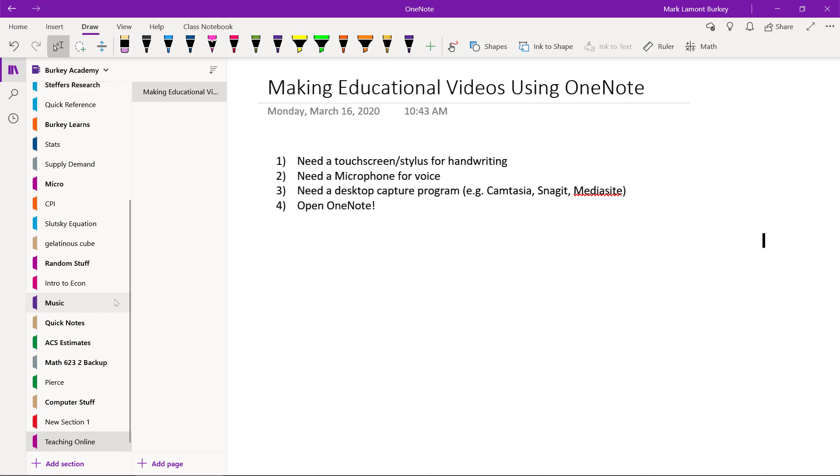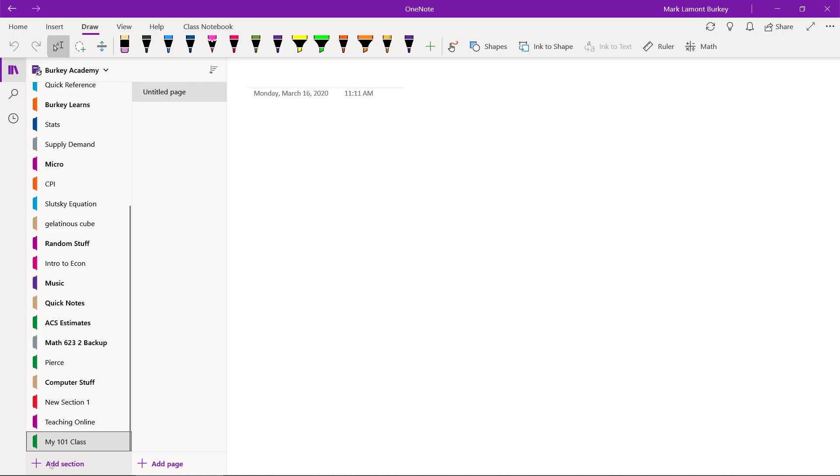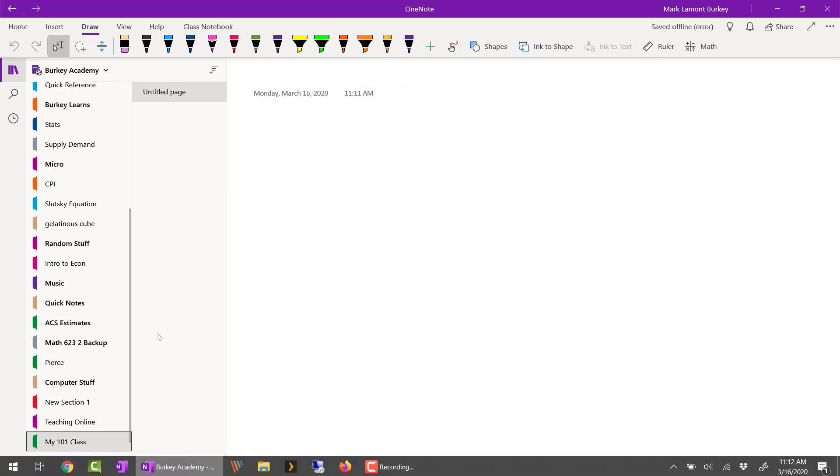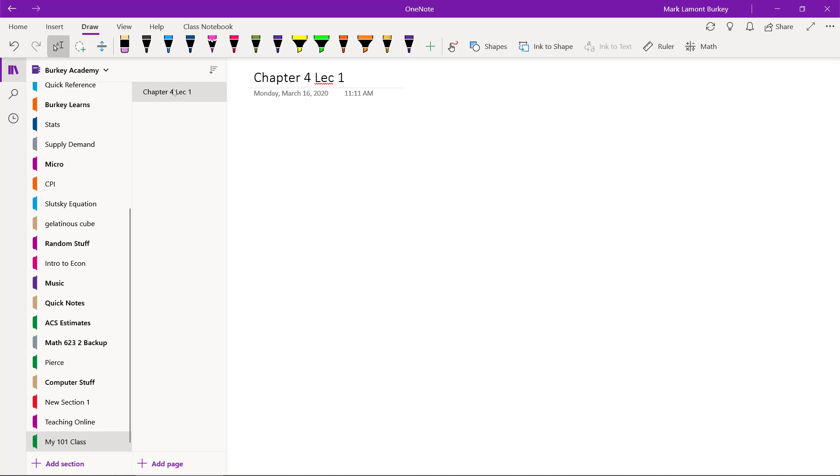If you want to create a new workbook to organize videos or handouts for a certain class, then go down here to the bottom where it says Add Section. And then you want to give that section a new name, like my 101 class, for example. Just hit Enter. And then for each different lecture or each different activity or video, you want to add a page. You can give it a title. So you can say Chapter 4, Lecture 1, for example.